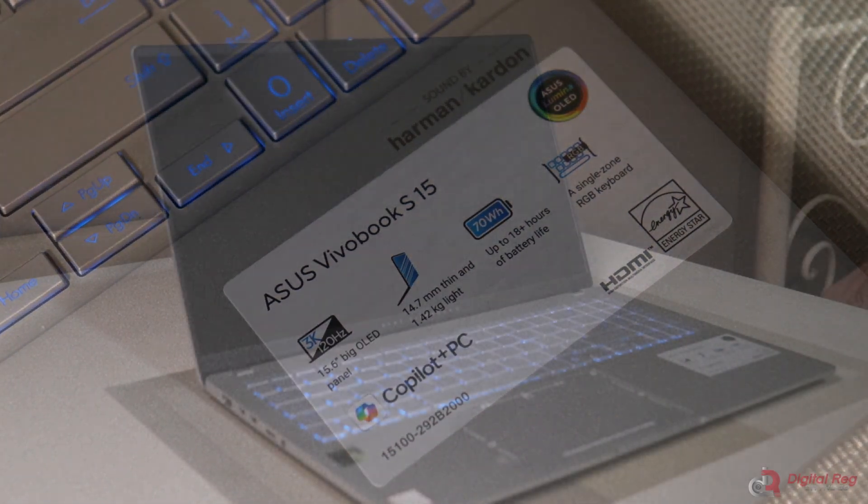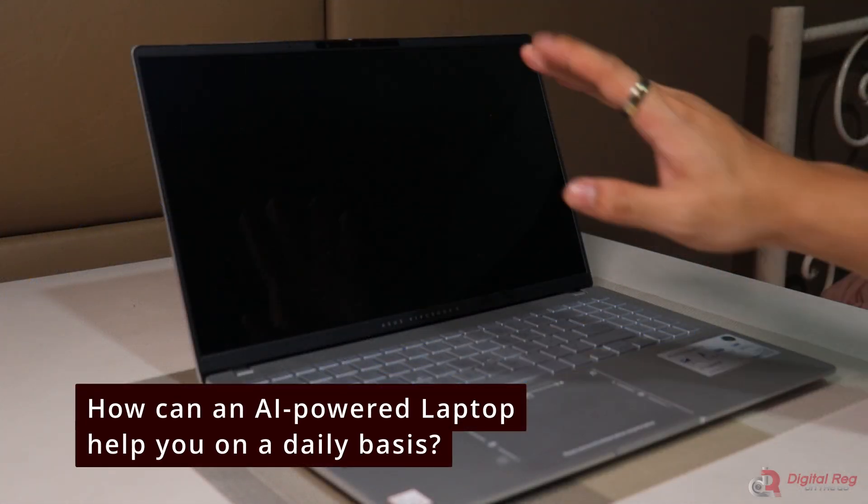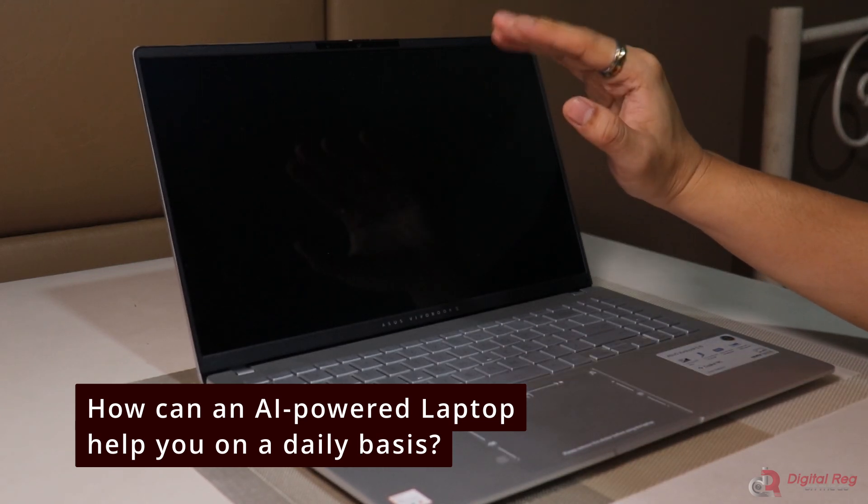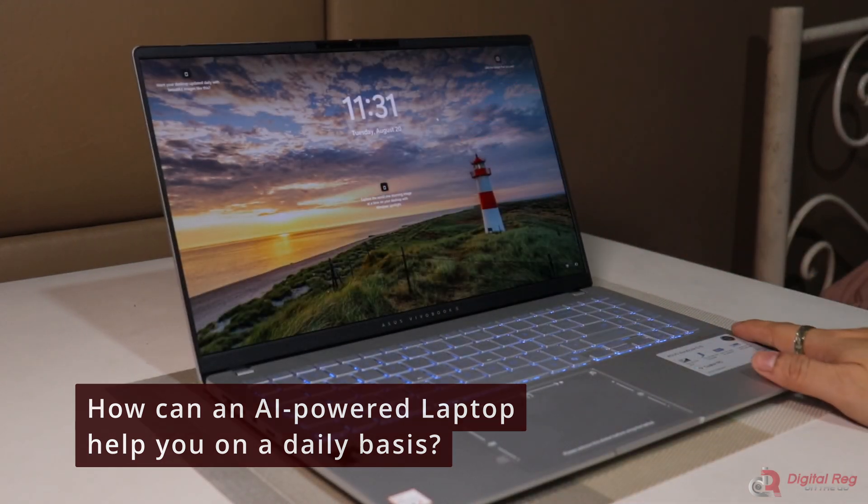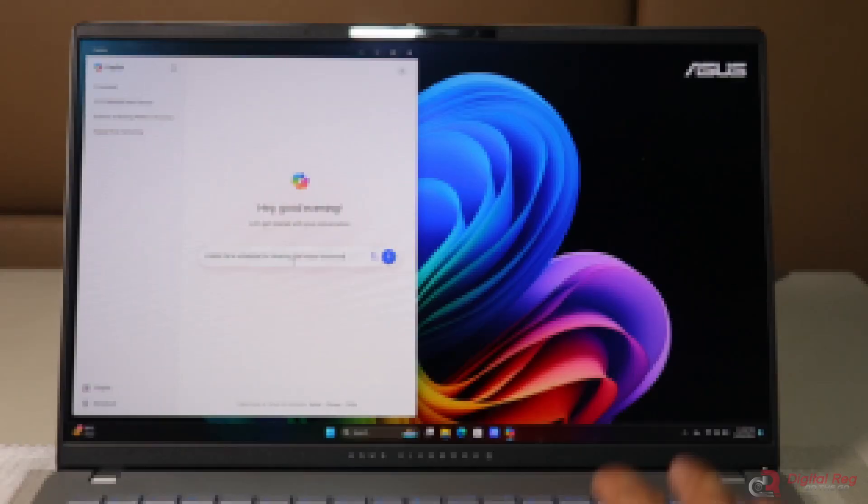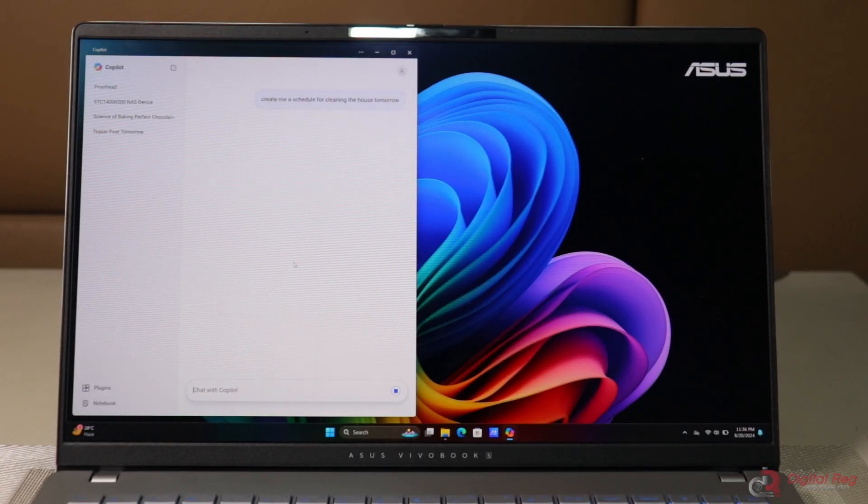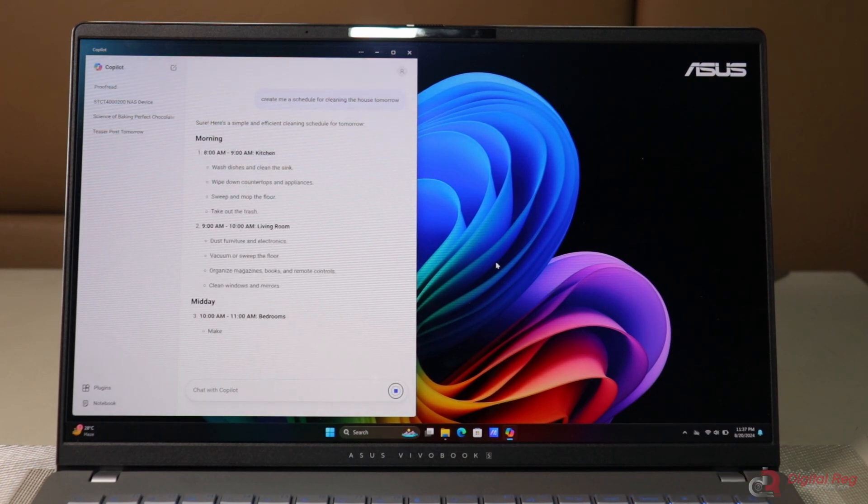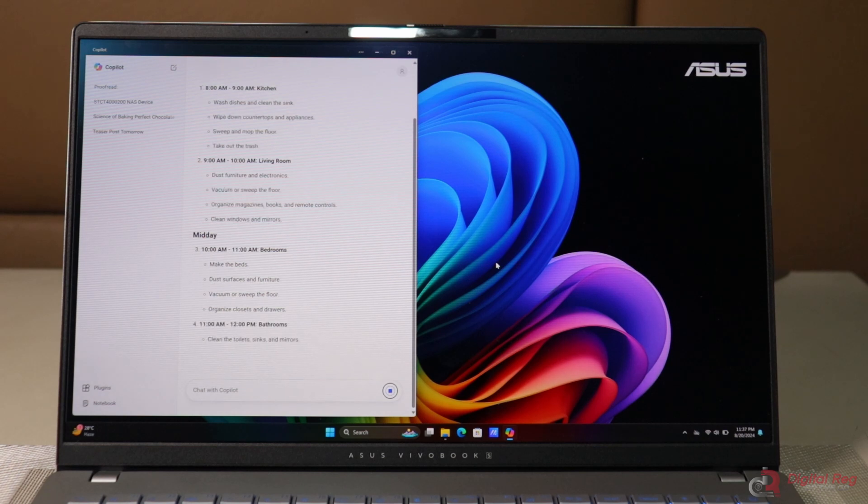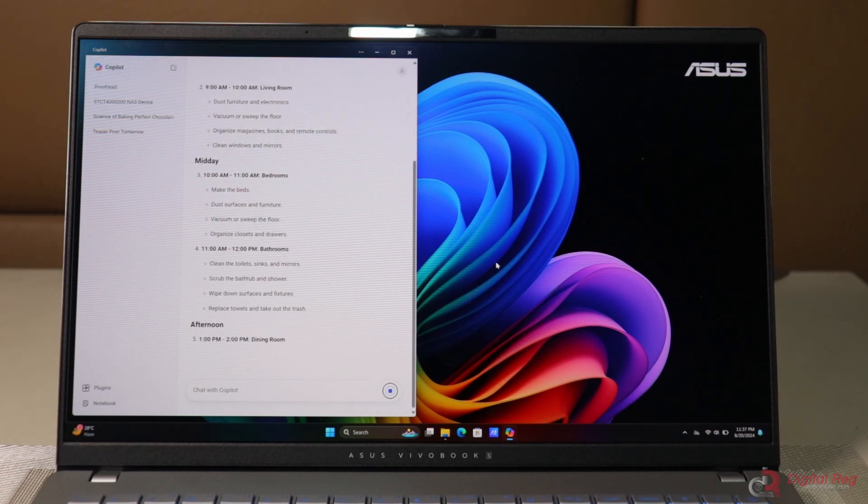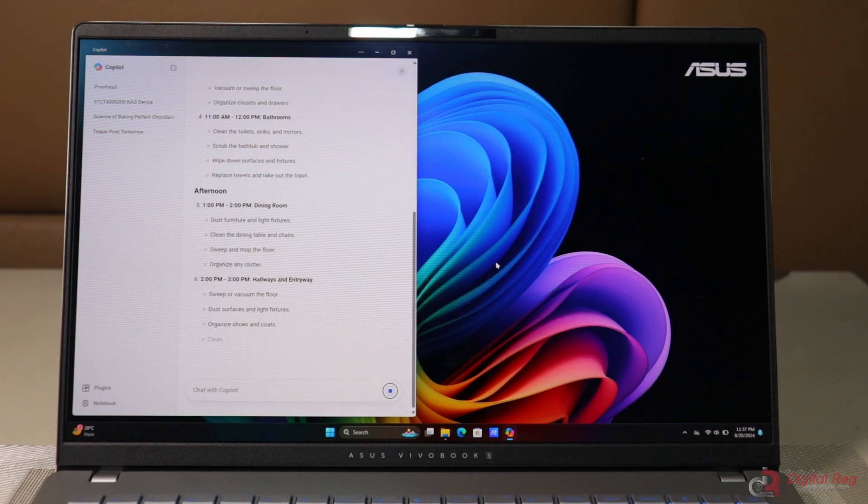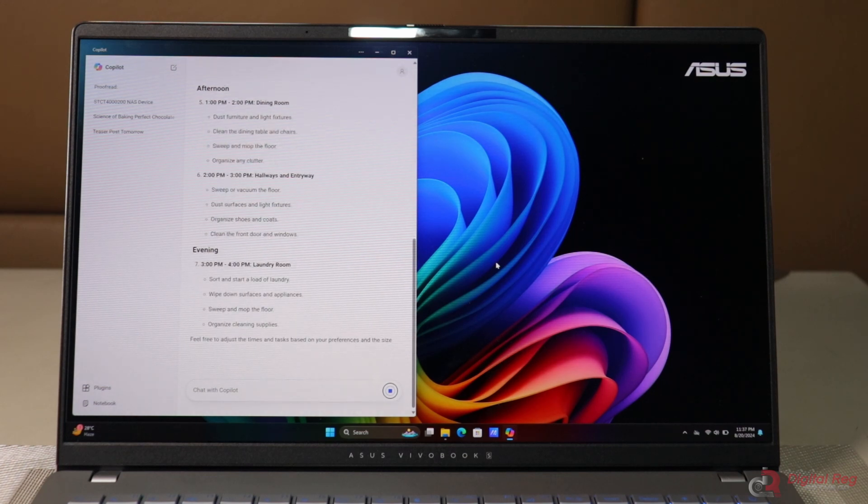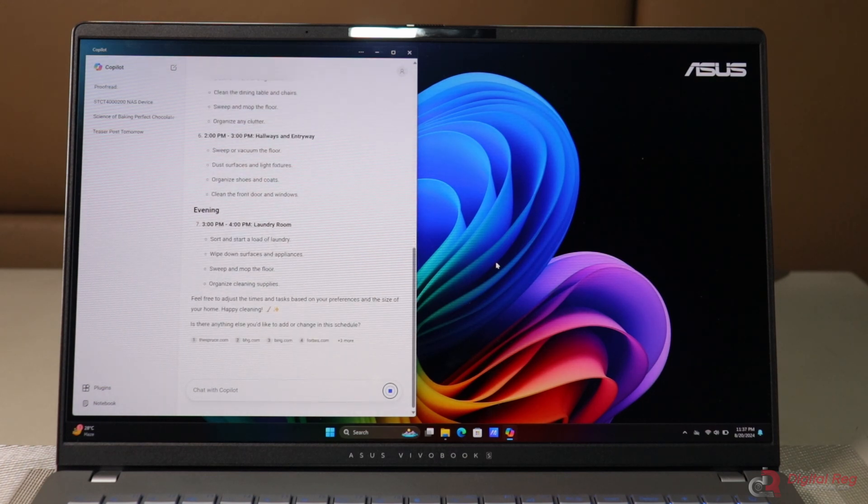Here are some scenarios showing how the ASUS Vivobook S15-S5507 or any Copilot Plus PC can enhance your daily productivity. You started your day by organizing your workstation and turning on your laptop. The initial thing you wanted to know is the schedule and task for the day. To get a preview of your day, you open the Copilot app and check the details of your appointments. You can also give it commands to schedule your upcoming meetings. It's like having a personal assistant right on your laptop.